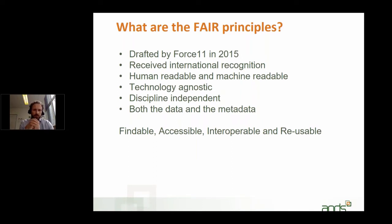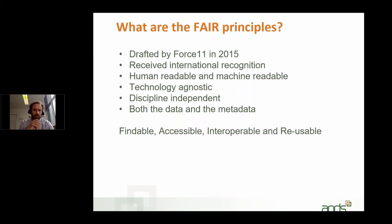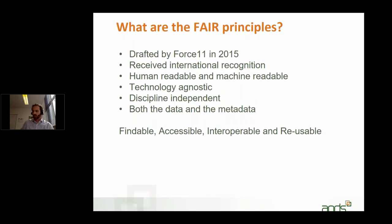FAIR is an acronym and it stands for Findable, Accessible, Interoperable, and Reusable. The R — Reusable — is the one that sometimes results in a bit of confusion. People think it's actually Reproducible, but it's actually Reusable, which is a broader concept. Just keep that in mind. We'll talk about each of those principles in more detail in the coming weeks.